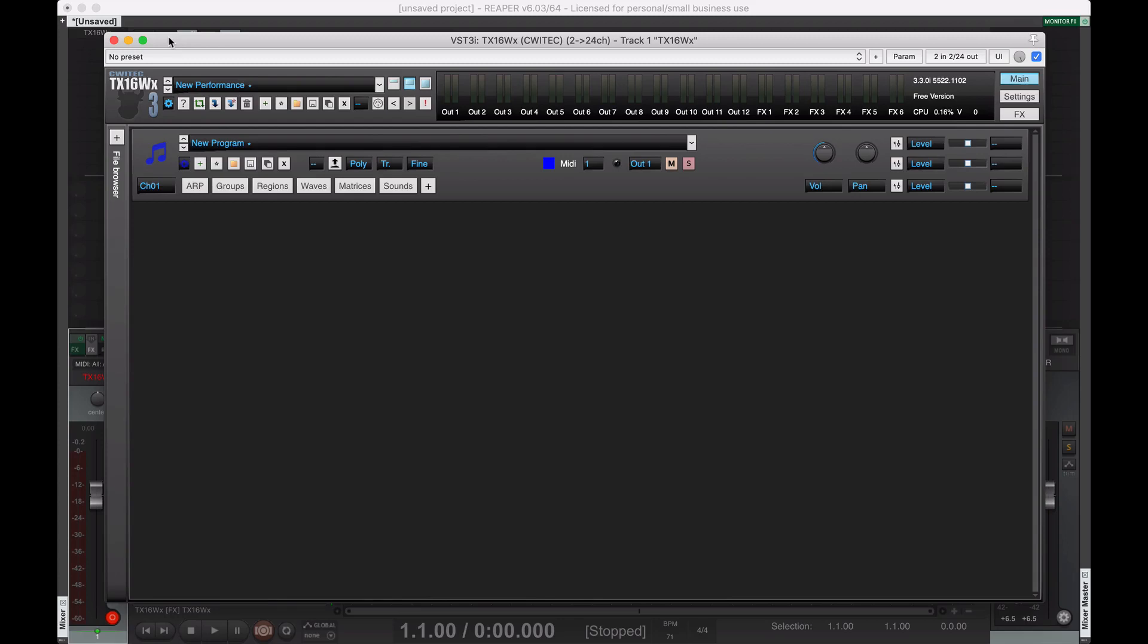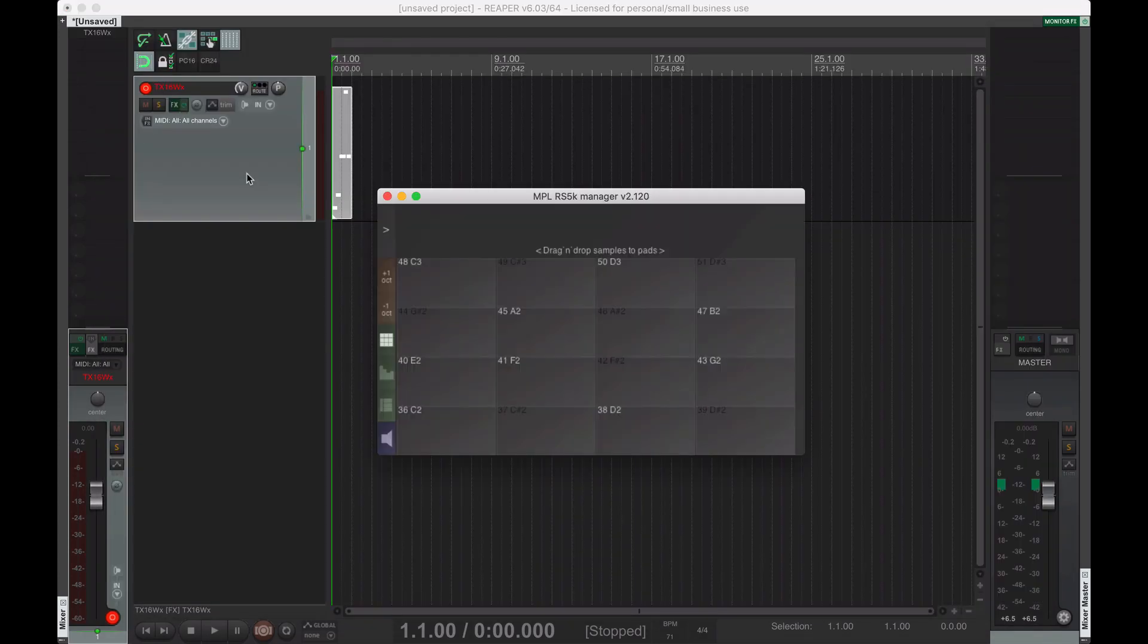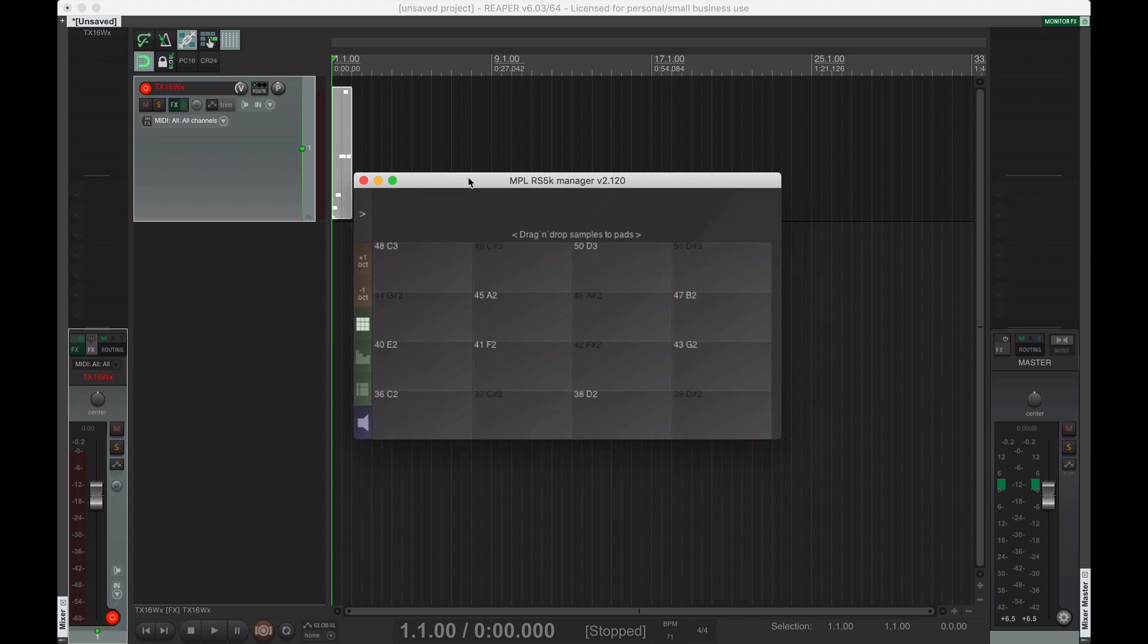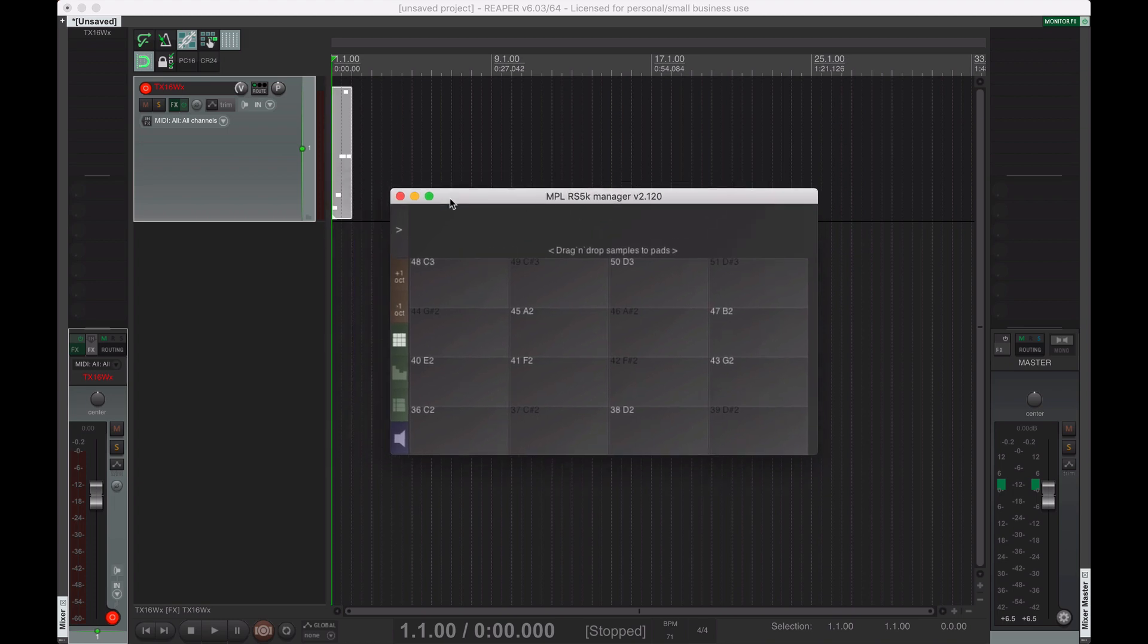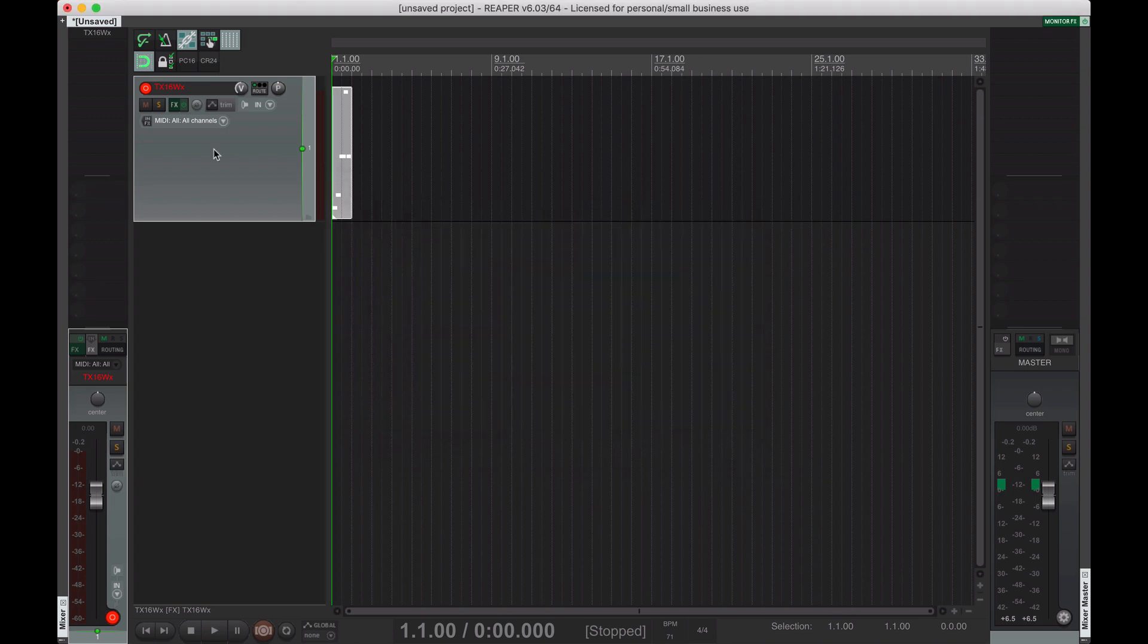Hey guys, Christopher Marlow here. The MPLRS5K manager is very good, but we can't do some things with that.